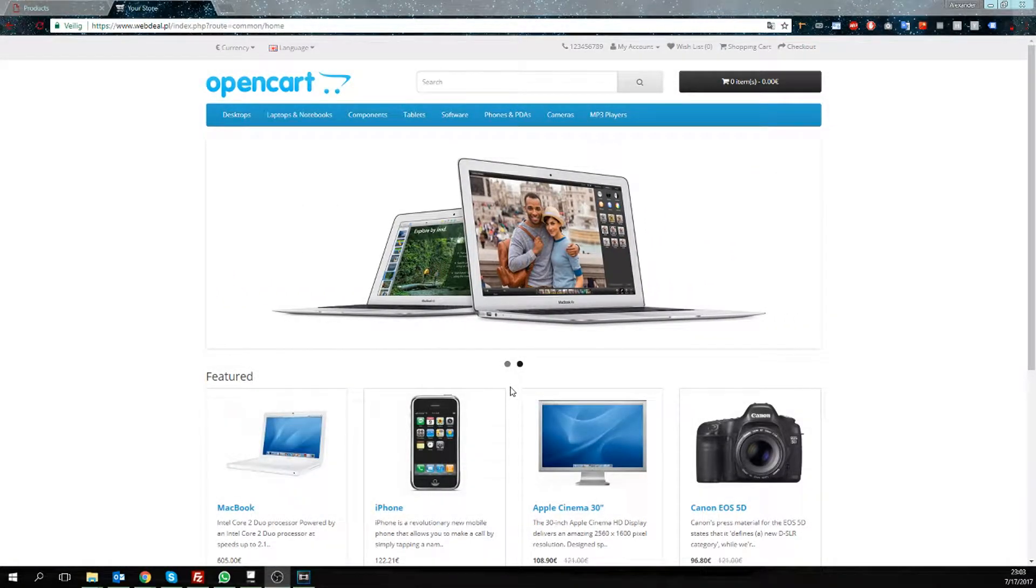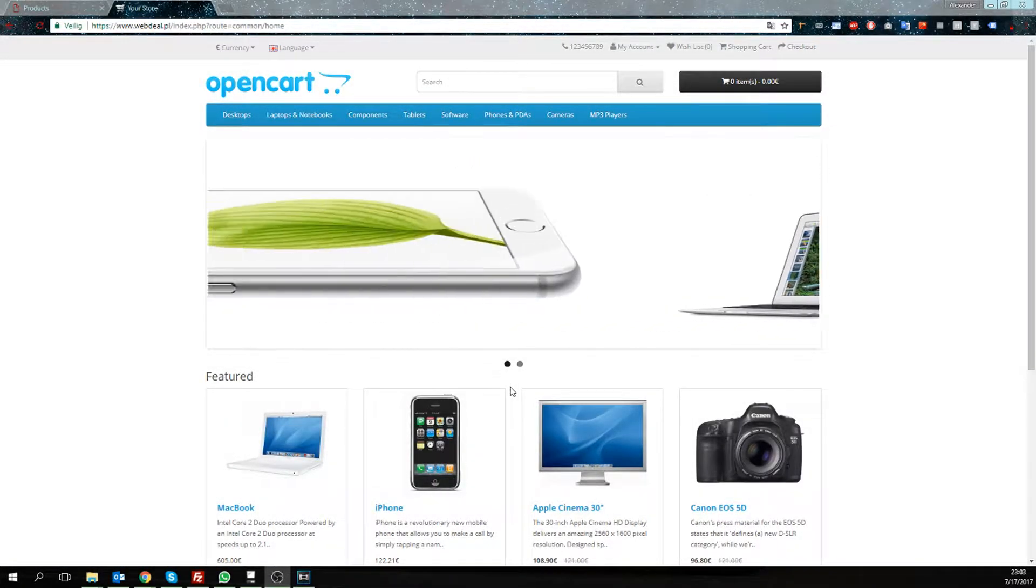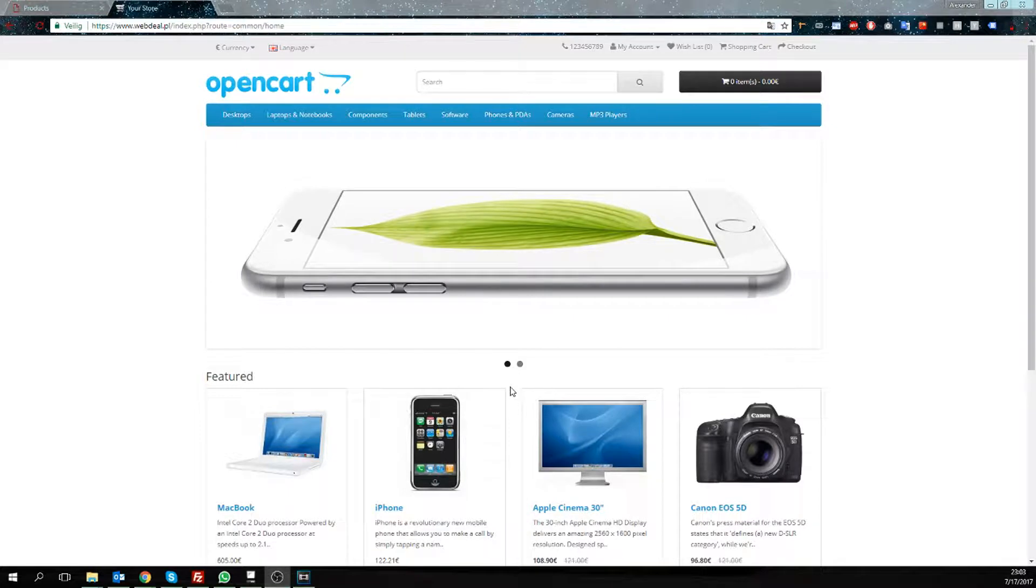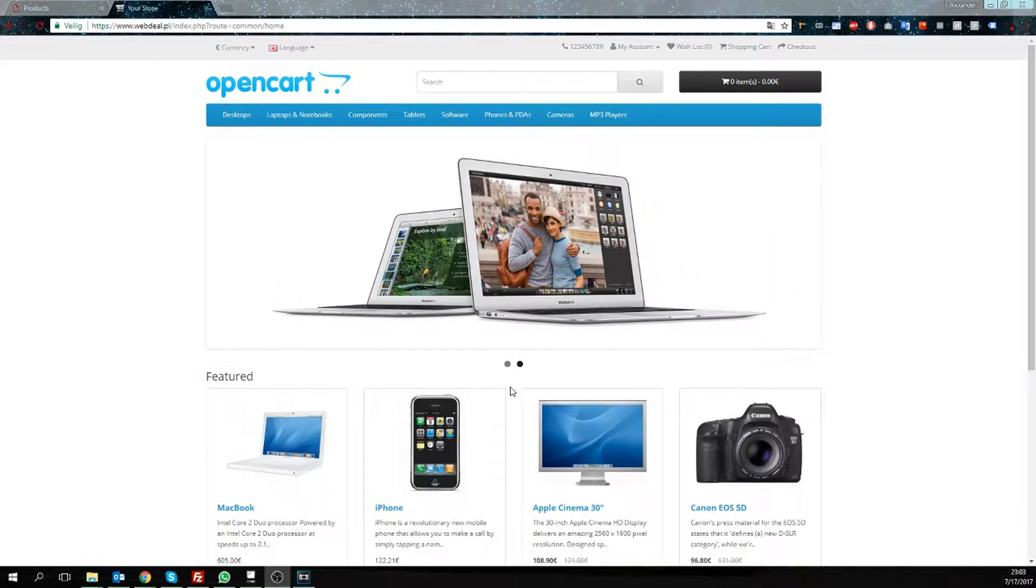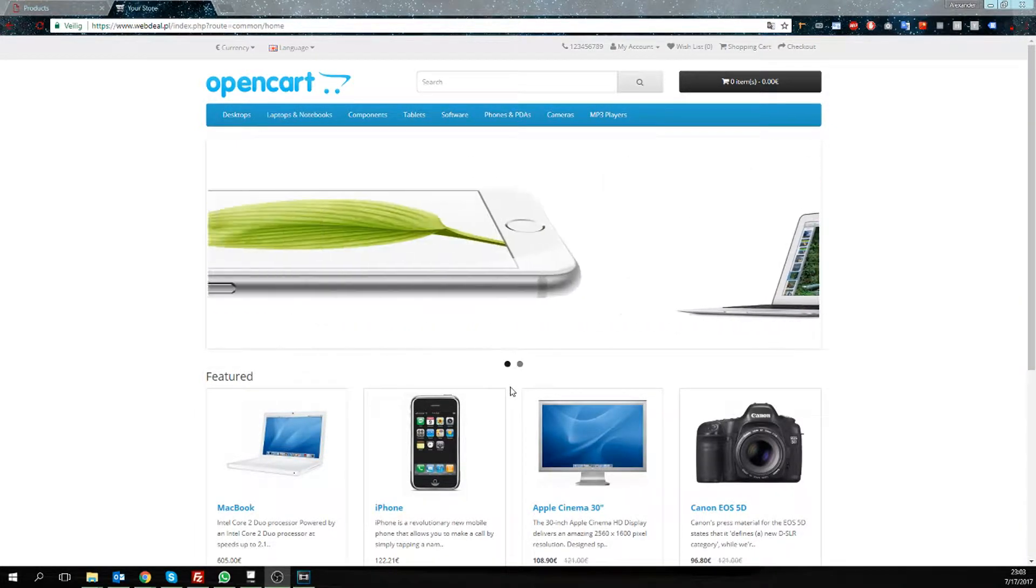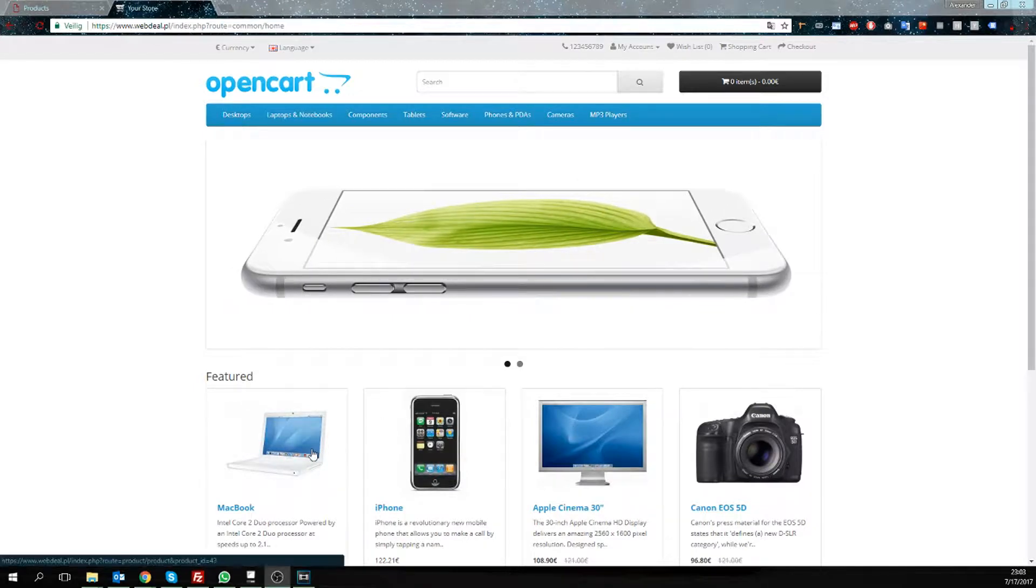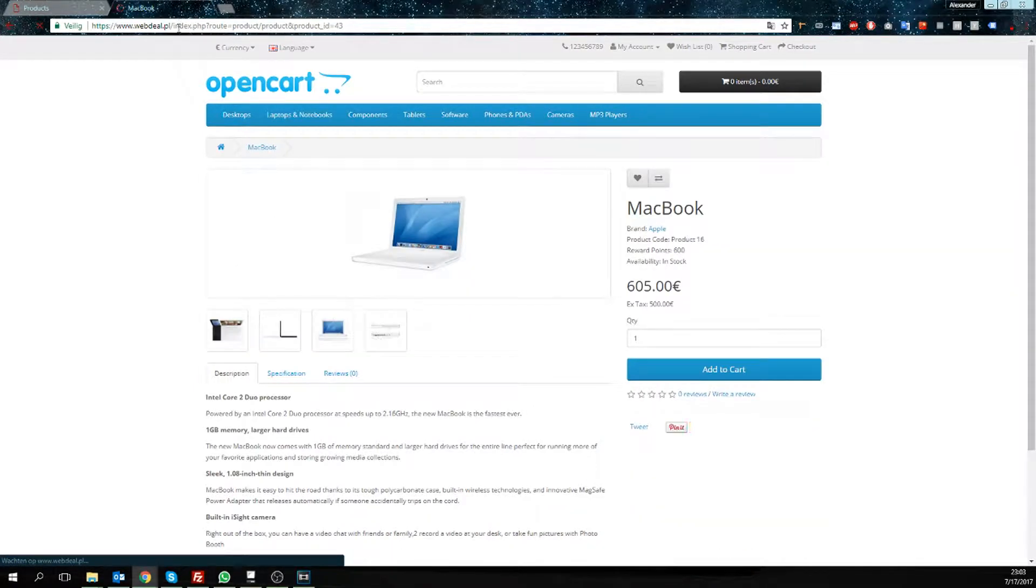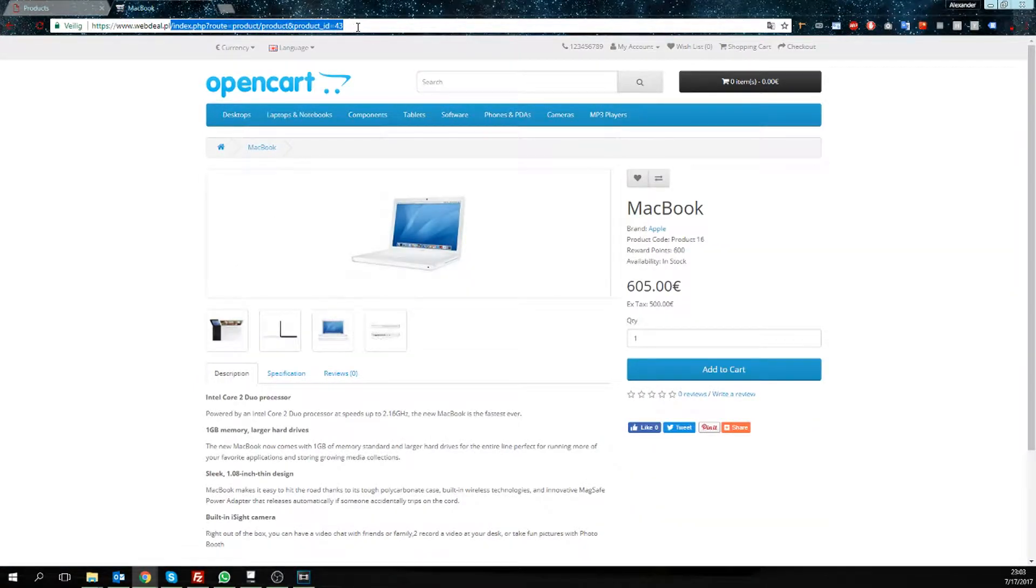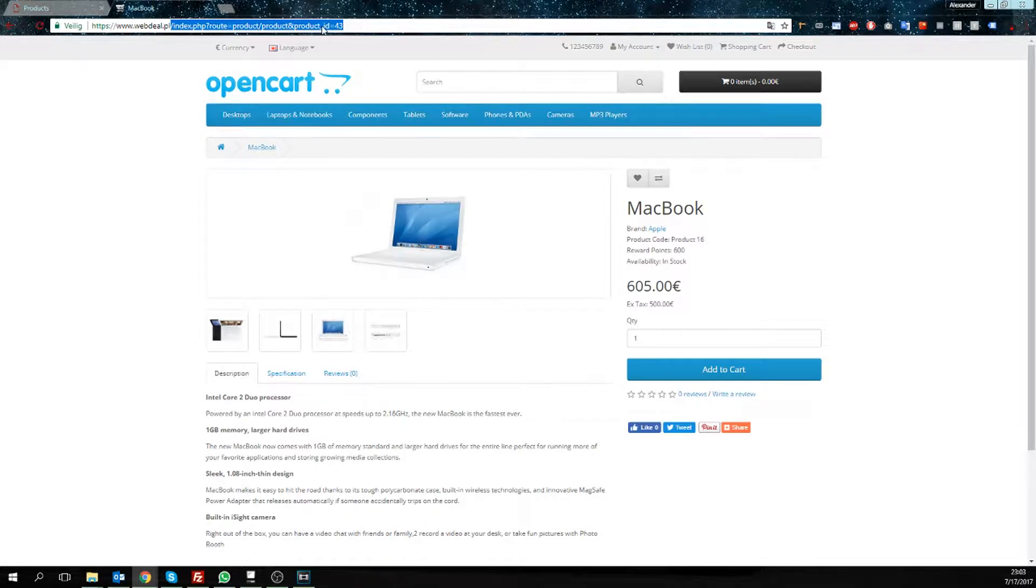Hey guys, it's Alex from openguardspecialist.com and in today's video I want to show you how to activate your SEO URLs. So if we go to this product and look here, you see this long and ugly URL. We want to change this for a search engine friendly URL.